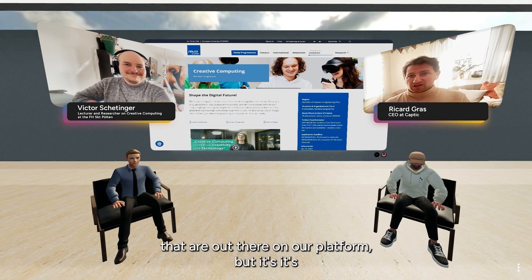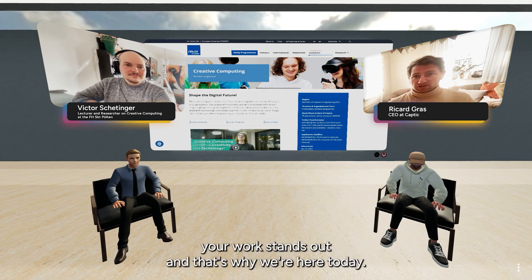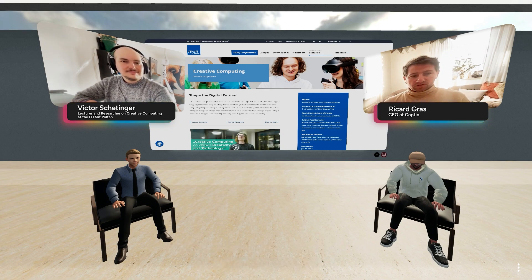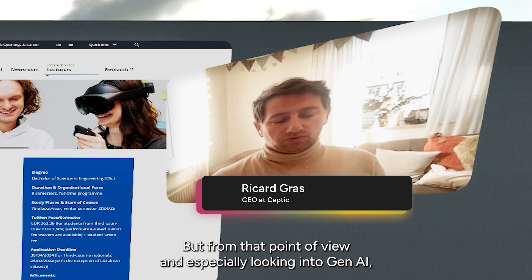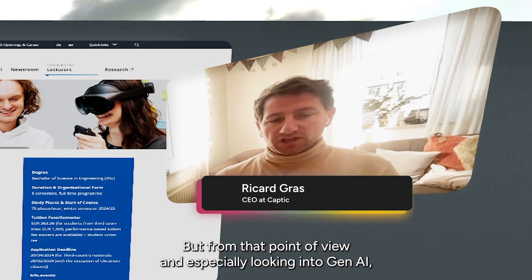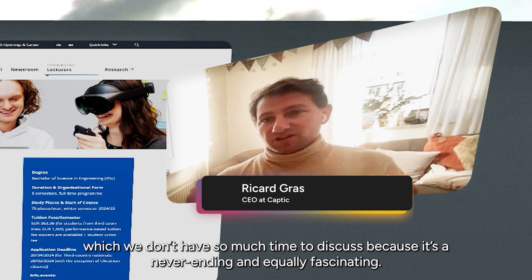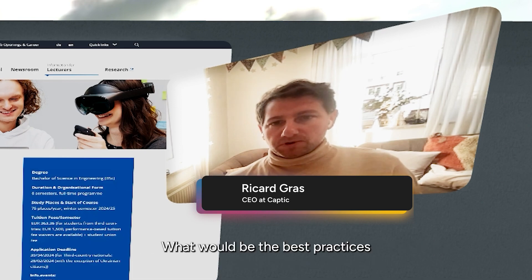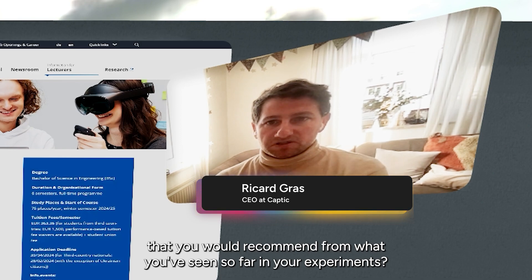It's fascinating stuff all the way, and I can't wait to see personally how you take it forward. We try to keep up with the thousands of worlds on our platform, but your work stands out — that's why we're here today. You also have these different hats, which I think are very interesting to explore. Especially looking into Gen AI, which we don't have so much time to discuss because it's never-ending and equally fascinating.